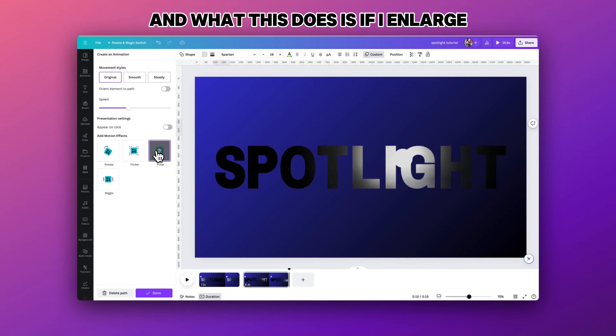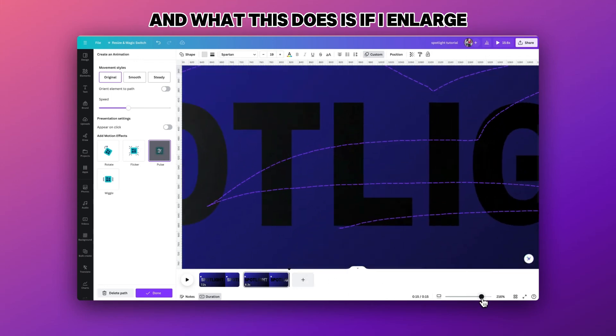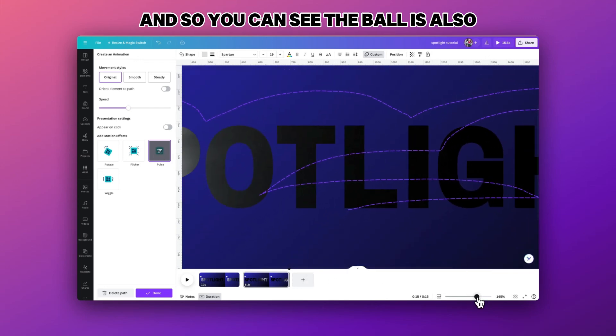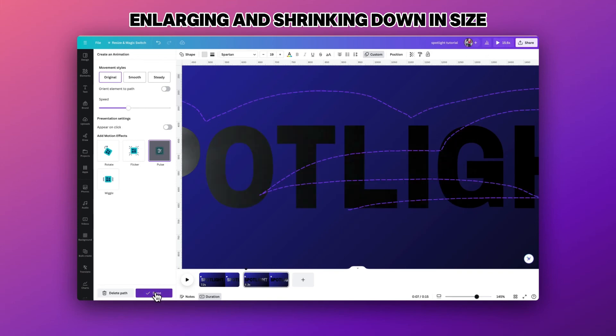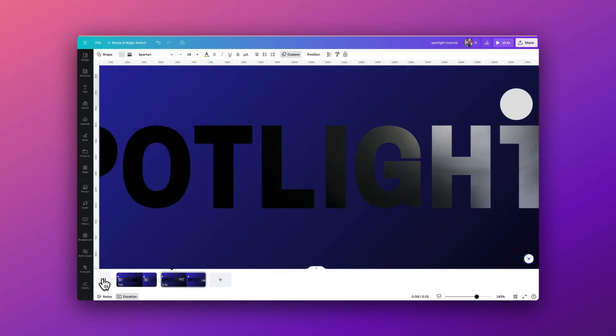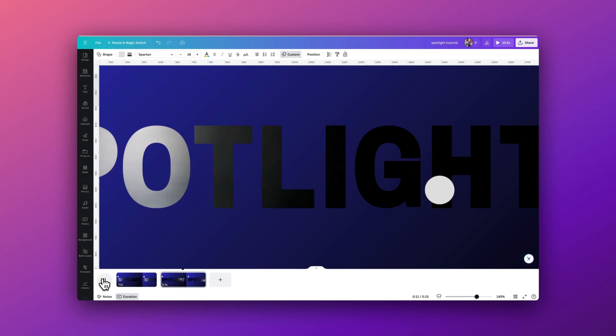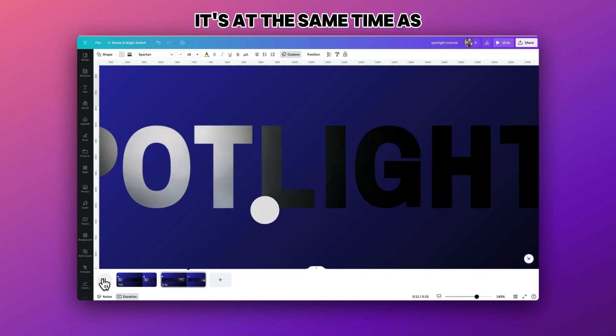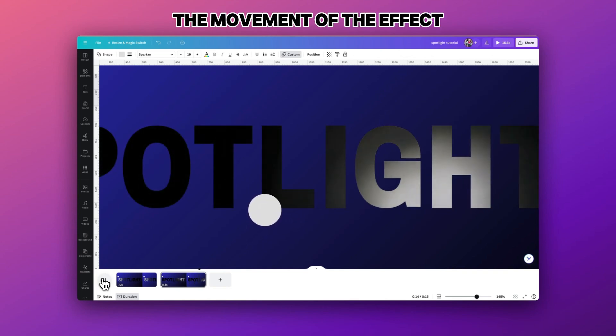And what this does is if I enlarge in so you can see the ball, it also gives us the ball enlarging and shrinking down in size at the same time as the movement of the effect.